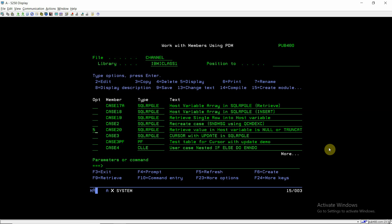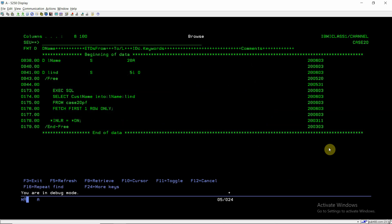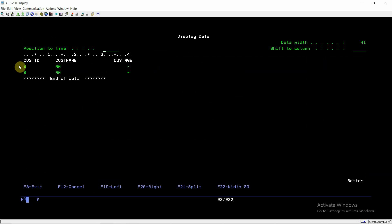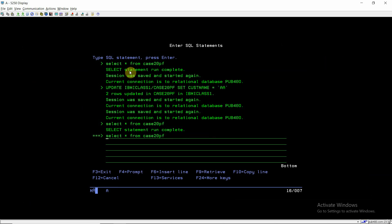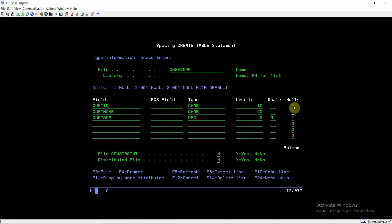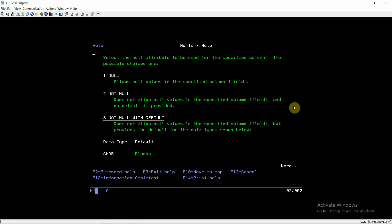I've created an example here. I defined a variable l_name of length 20, which is defined the same as the length in file CASE20PF — also length 20. In our file we have two records, IDs 8 and 9. The customer name is 'AAA' and cust age is null, shown by the dash. This table was created with CUST_ID CHAR 10, CUST_NAME CHAR 20, and nulls set to 1, which means the value can be null.